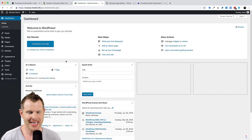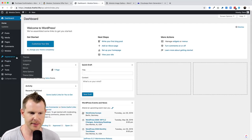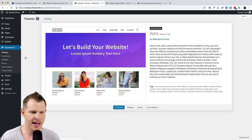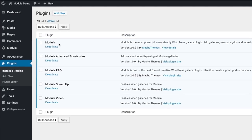I've already got a Modula demo website set up. This is the back end of WordPress with the free Astra theme enabled. The only plugins I'm using are the Modula plugins — this is the main Modula plugin, required to use any of the advanced features. This is the free plugin available in the WordPress repository.